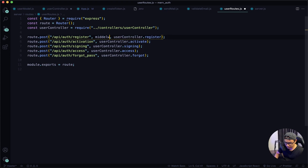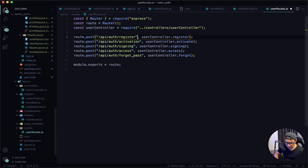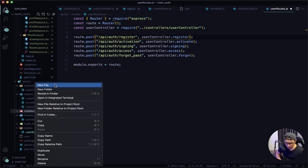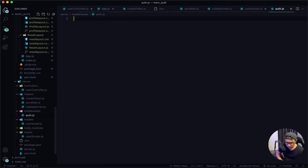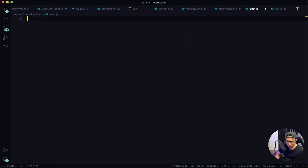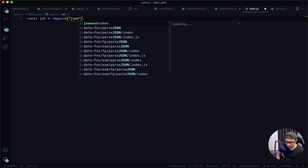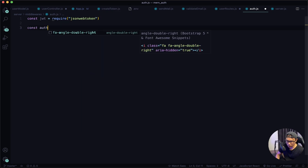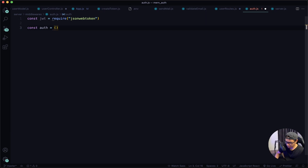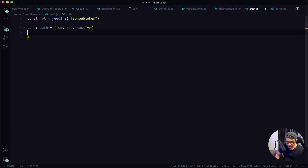Remove the previous comment, then open the VS Code sidebar and locate the middlewares folder. Create a new file and name it auth.js — short for authorization. Collapse the sidebar. First, require in jsonwebtoken: const jwt = require('jsonwebtoken'). Next, define const auth as an arrow function that takes in request, response, and a new param called next.